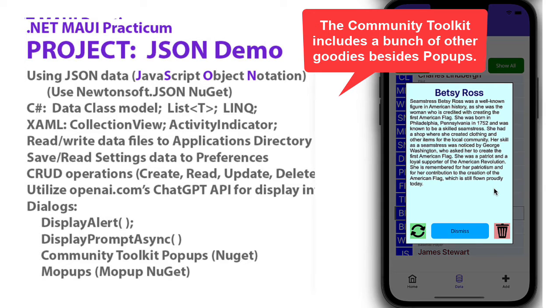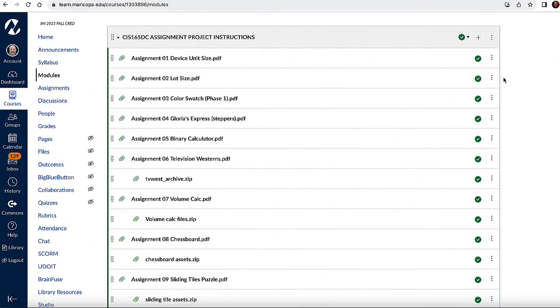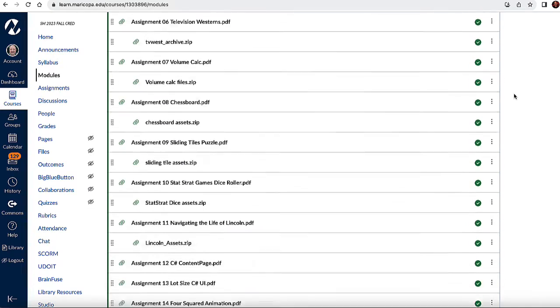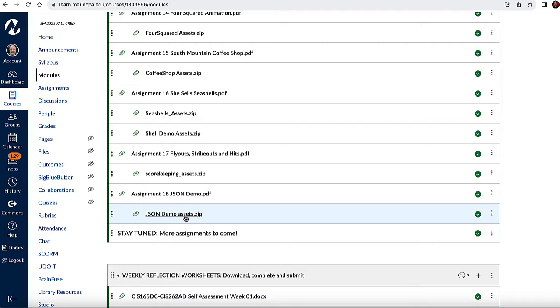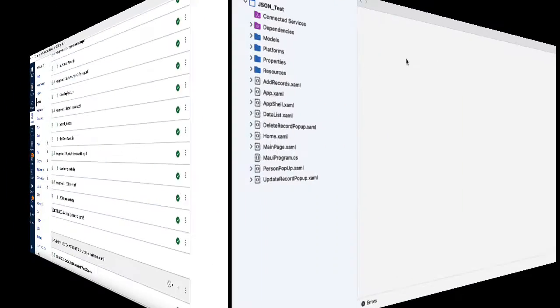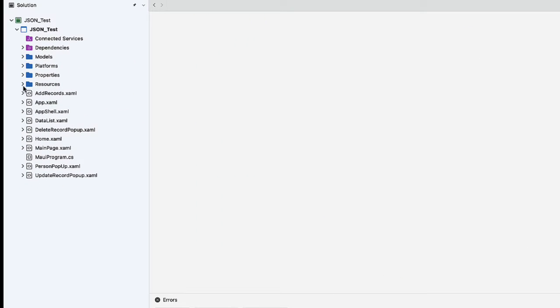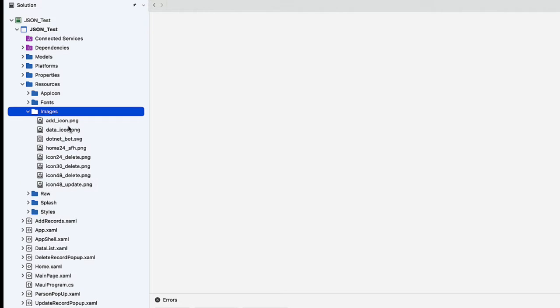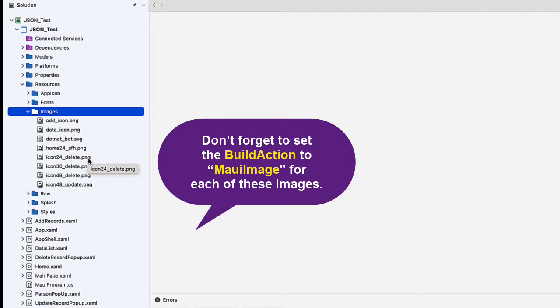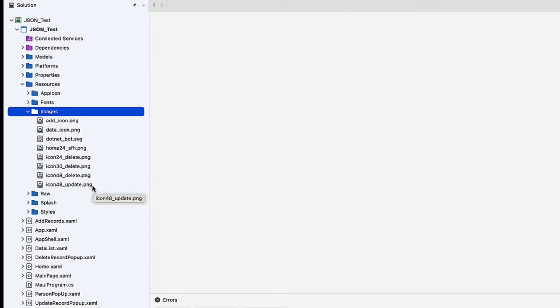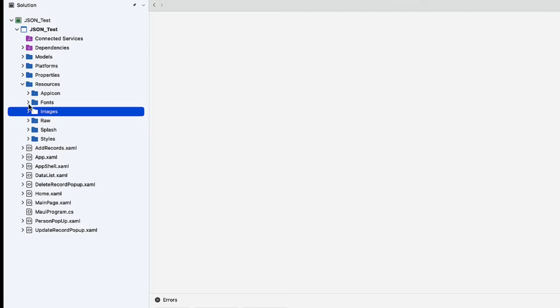I'm not expecting you to do this from scratch. Let me walk you through my code review. In the Canvas course site within the assignment project instructions module, you can scroll down and find the instructions for the project. There's also an assets folder here that is zipped that contains the fonts, images, and a little bit of text to save you some typing. Download that, extract it, and go into Visual Studio. The first thing I did was go into the resources, open up the images, and add those images that were in the zip file: the add icon, data icon, home 24, icon 24, and the icon 48 delete and icon 48 update. Then I also added the Arial and Arial Bold fonts.